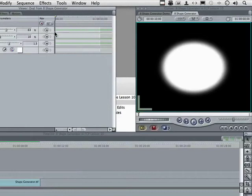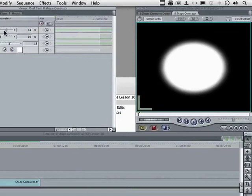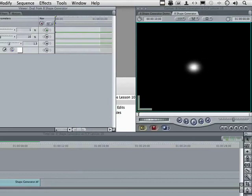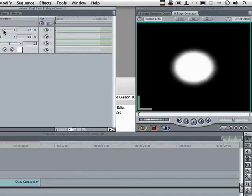The easiest way to put a keyframe somewhere, and we've done this a couple of ways, is to put your playhead exactly where you want it and click this button right here. So we're doing this just on the size one. We click here, size. I'm going to move the size down to the smallest oval I can get.